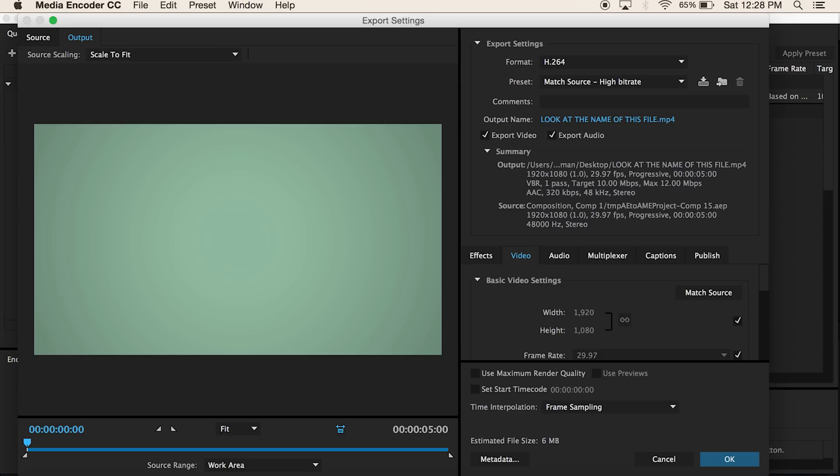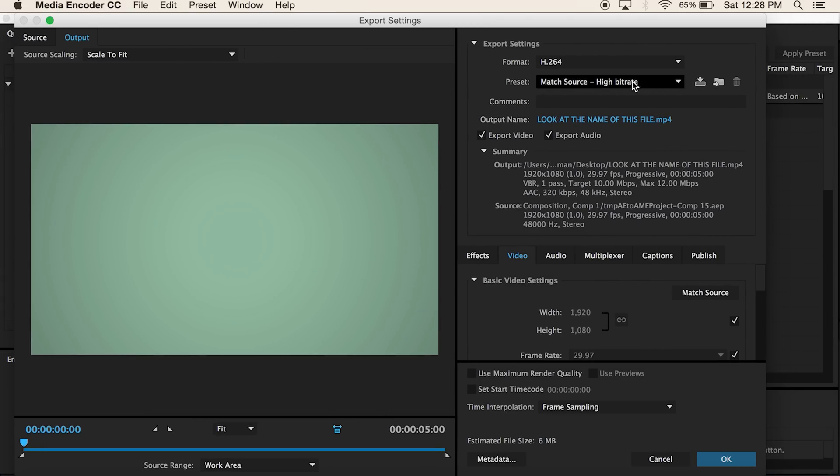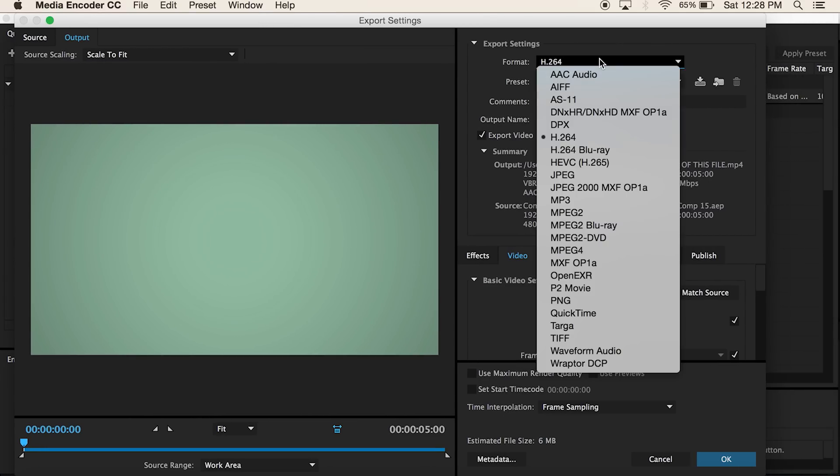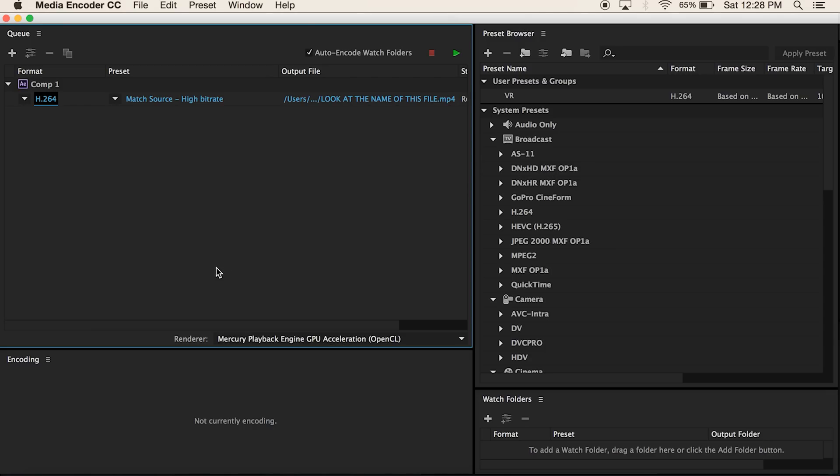I have my media encoder queue pulled up right here. There's my media encoder queue, H.264, which you would click on the H.264 to bring up this right here, and there's your format. This will put it out into an MP4.